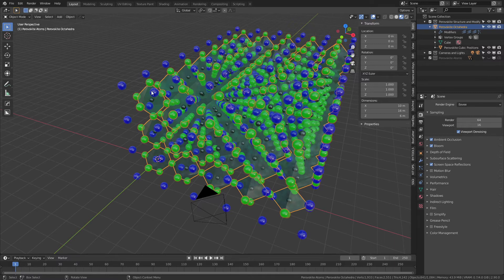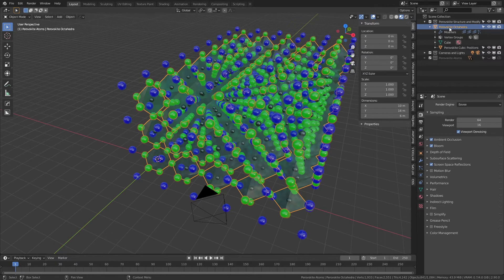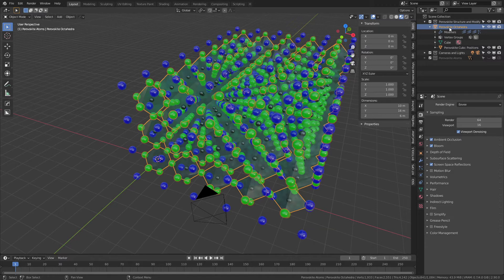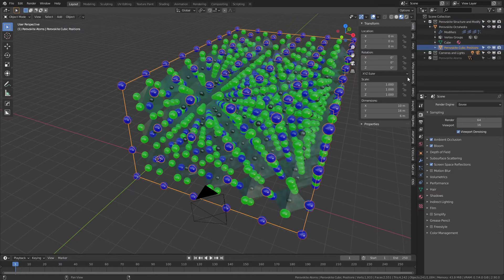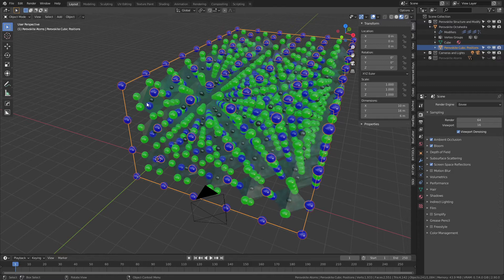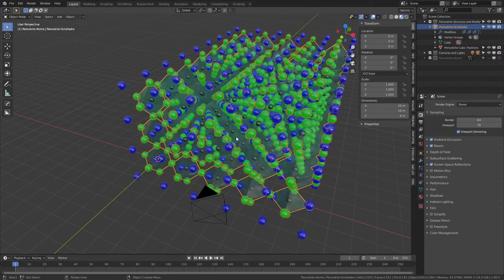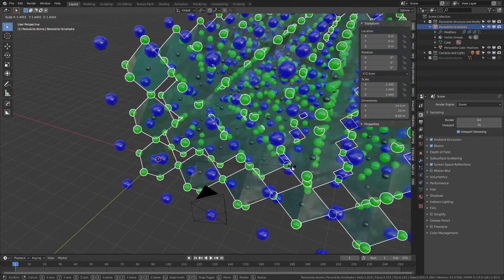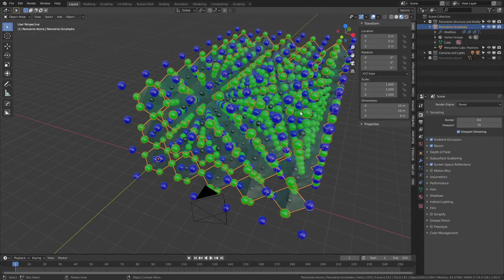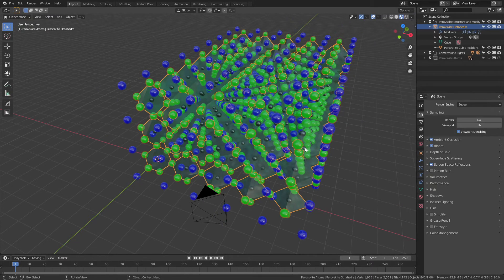Let's talk about the actual model. You can see we have this object, the perovskite octahedra, and underneath it parented is the cubic positions. What that essentially means is that if I grab the octahedra and move it around or scale it, then the cubic positions will move with it. Similarly, when